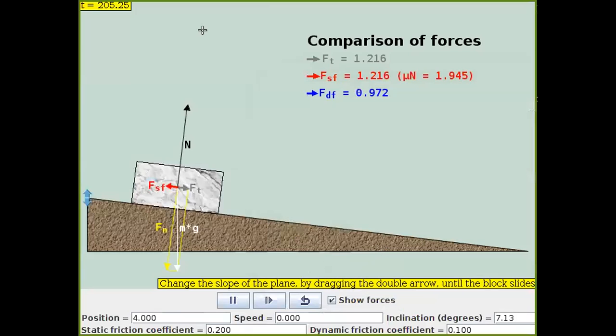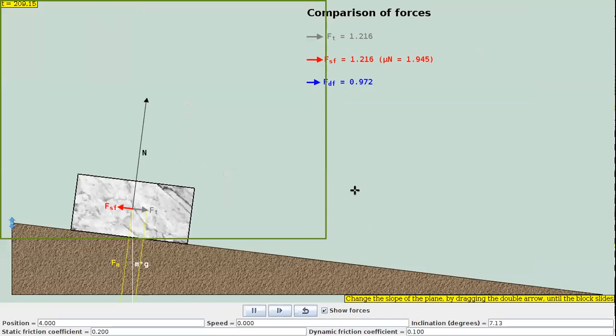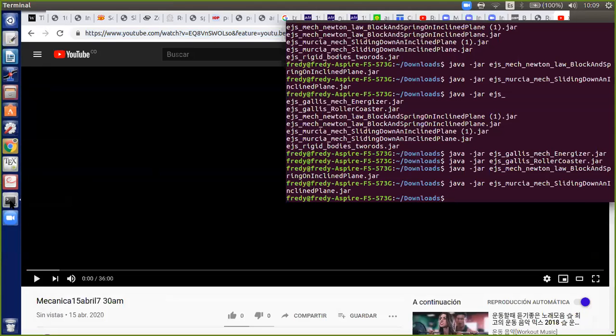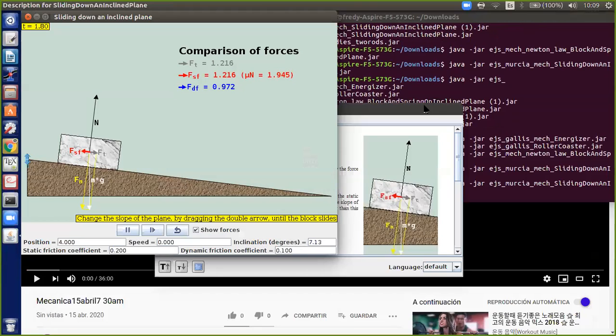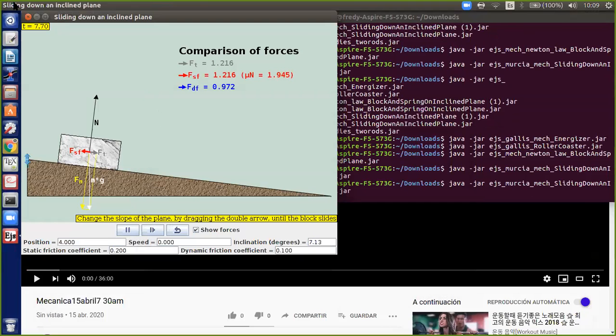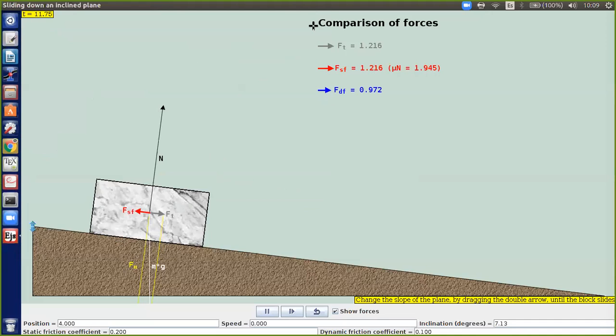Voy a compartirles la pantalla para empezar de una vez la clase del día de hoy. Entonces ustedes ven un sistema que simplemente es un bloque deslizando por un plano inclinado.